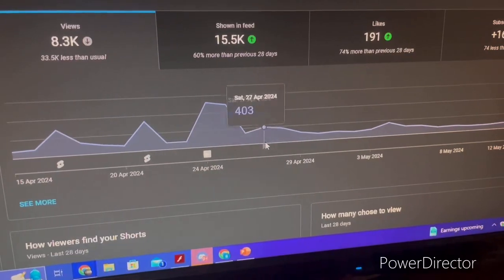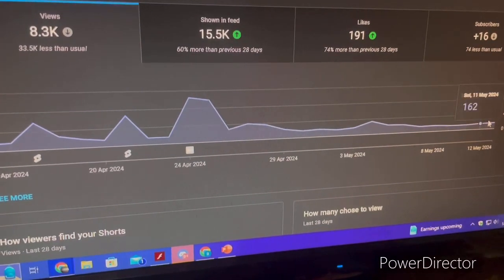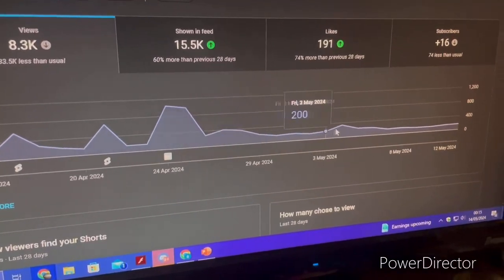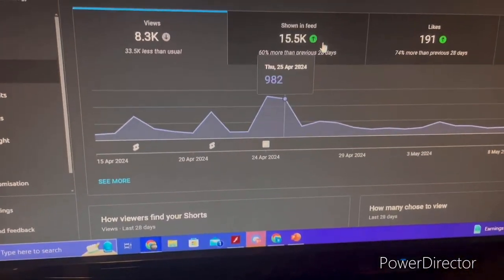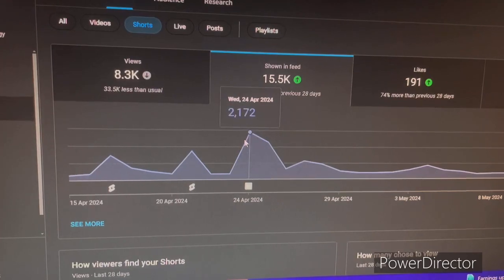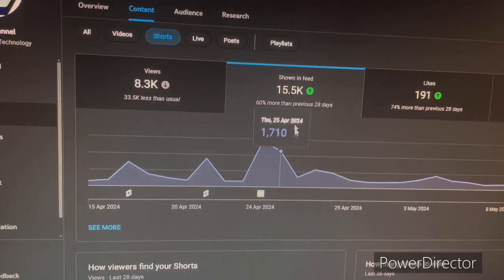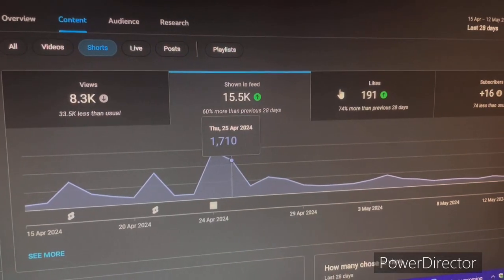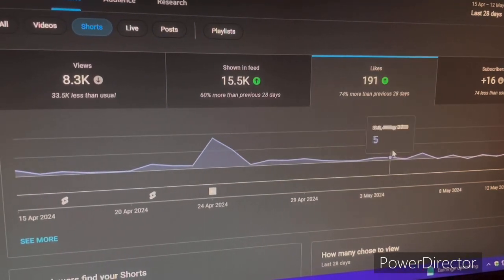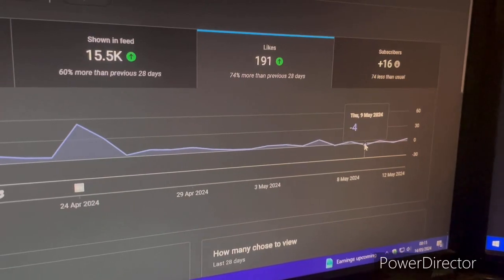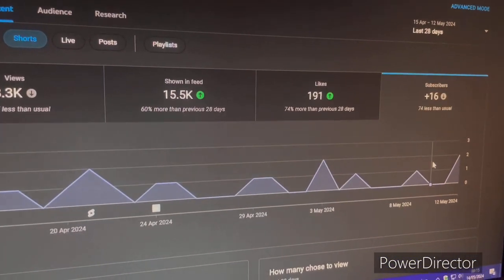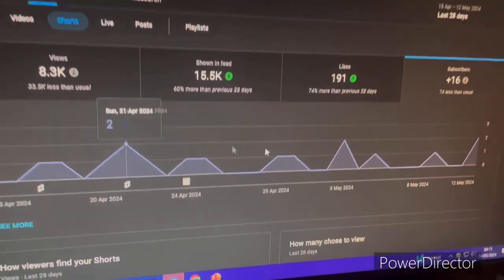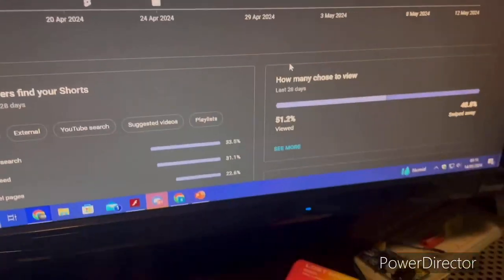This is the analytics of my channel so far. It shows a graph of views over time — this peak was around the 24th of April. It shows when your content peaked and when viewership dropped. This is also shown in your feed performance, because if you've got more views the algorithm will show your content in feeds more. You can also see the amount of likes — minus four — and your subscriber count over time.